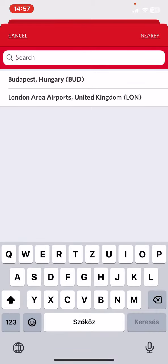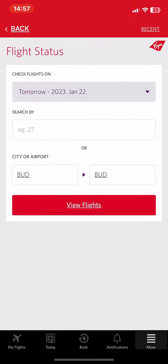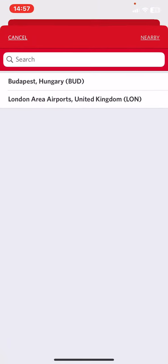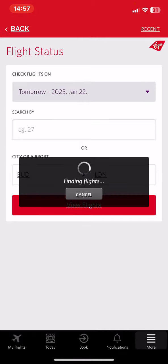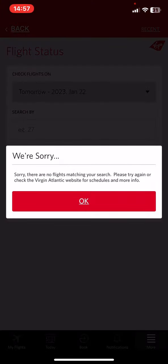Then click on the to button to set the arrival country, and then just click on the view flights button. If there's an available flight for that day it will pop up on the screen, but there is no available match for that.